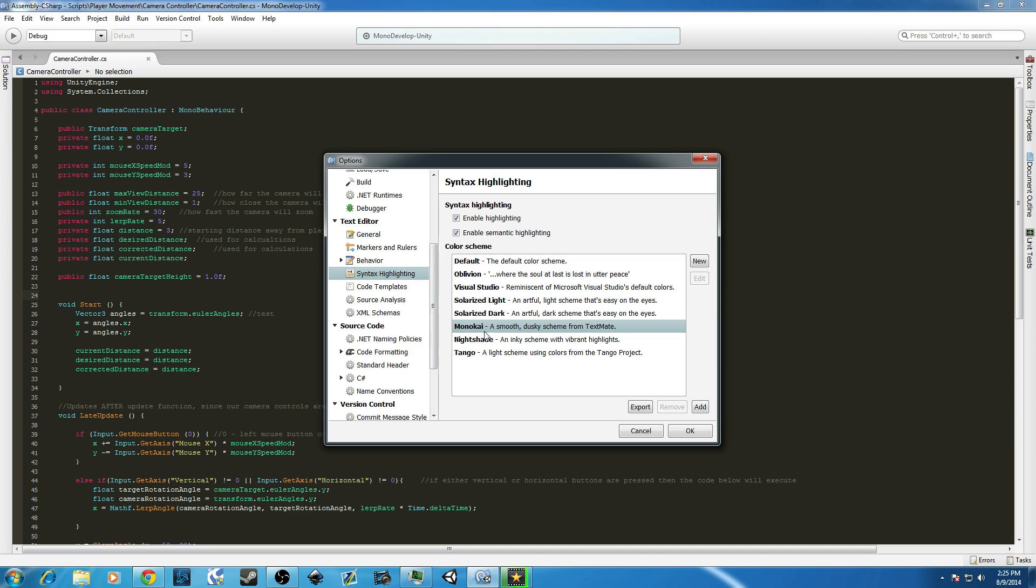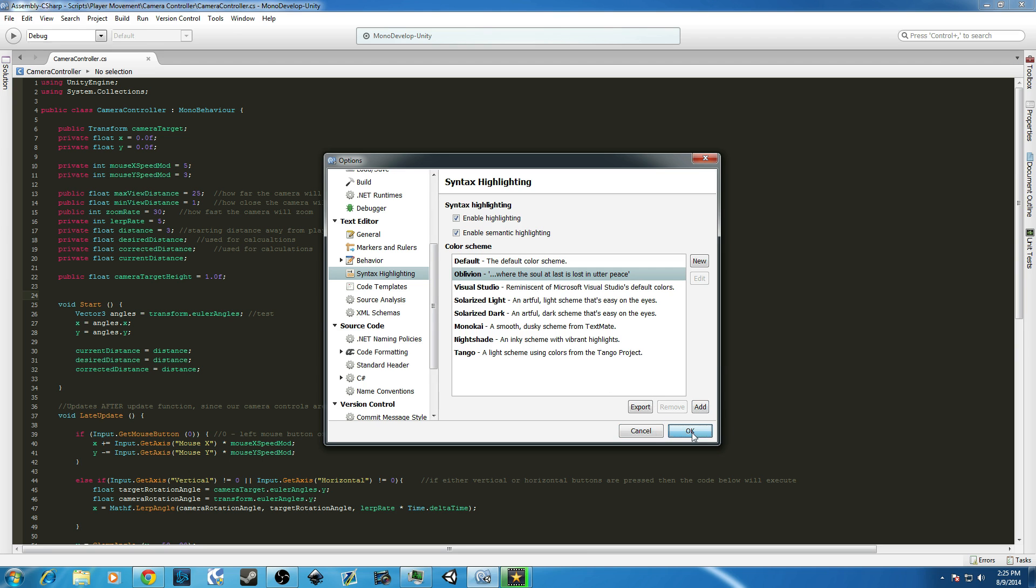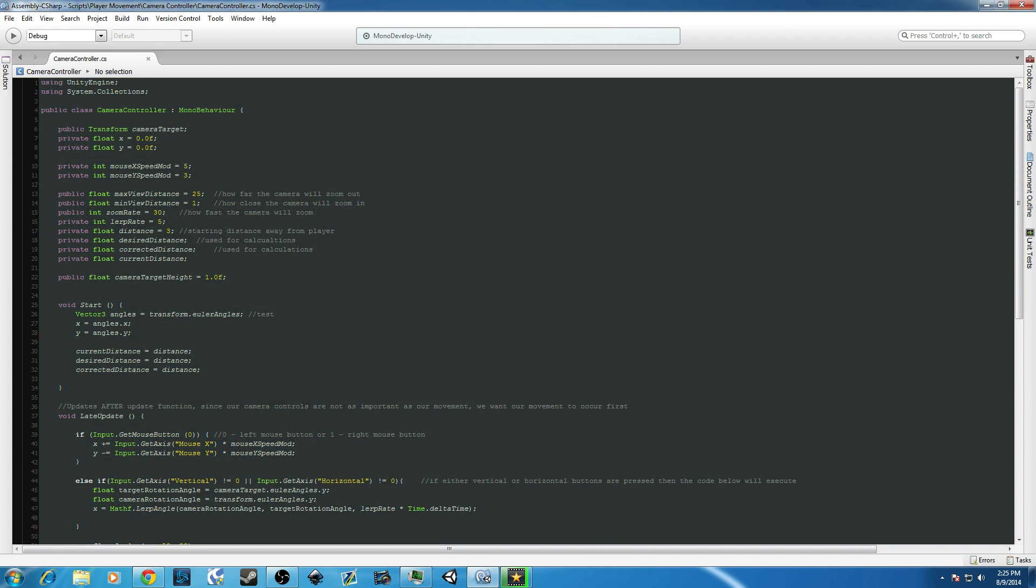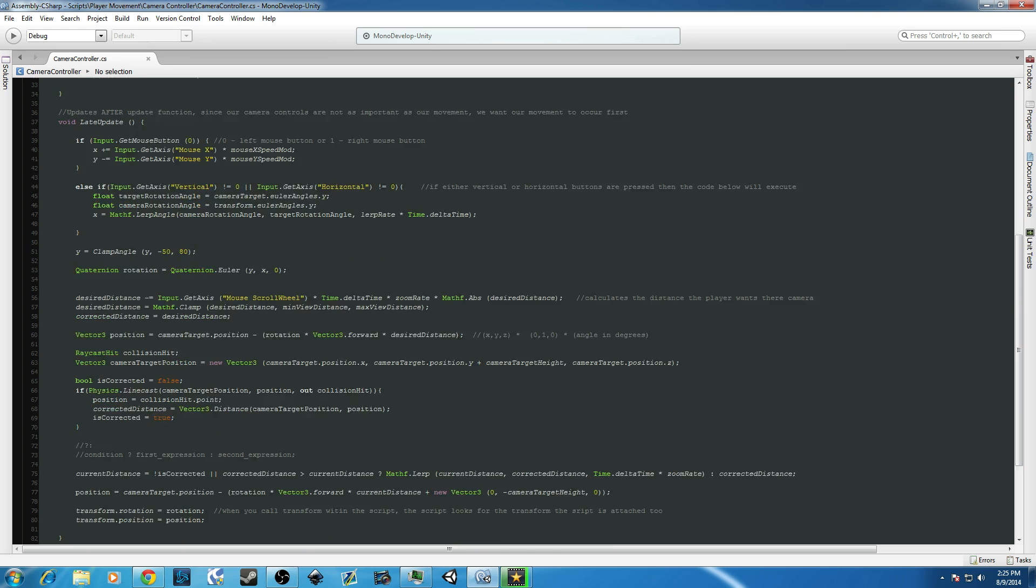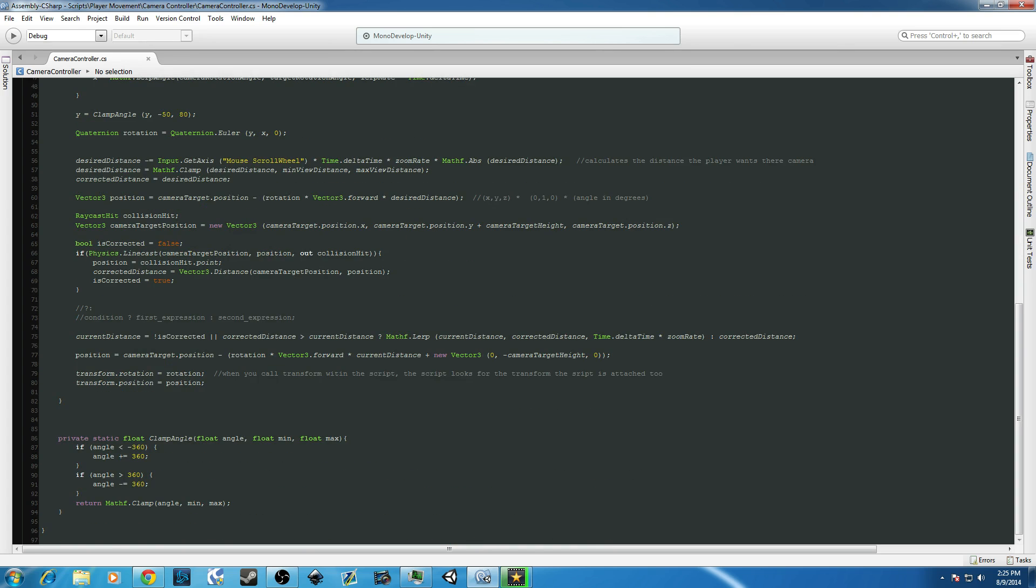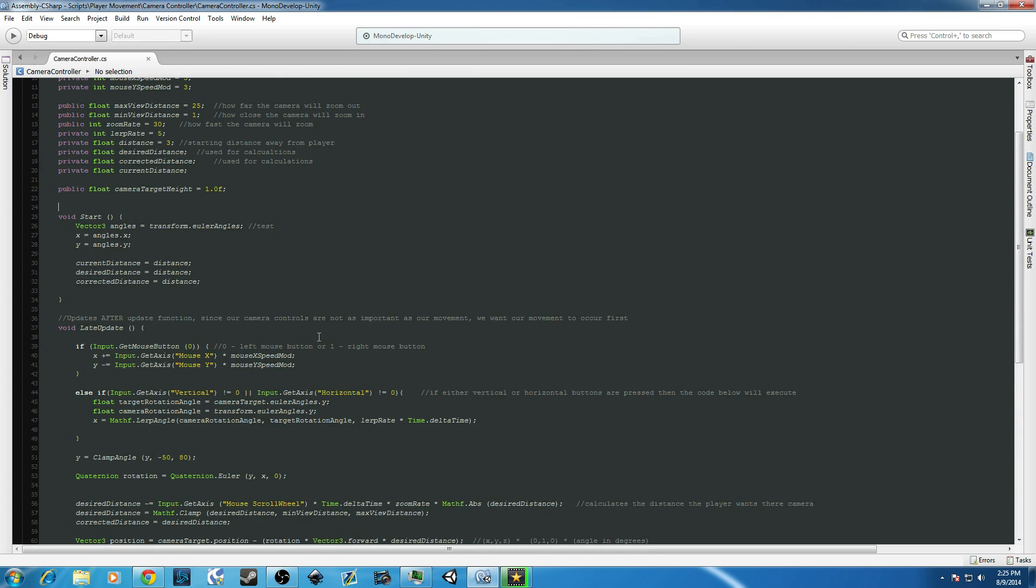I use MonoKai, which is what you see here. You might not like that. It's pretty easy on my eyes. I like it a lot. I used to use Oblivion, which I'll change to now. I used Oblivion for a while, but I didn't think... I was actually going to use Oblivion while I recorded,